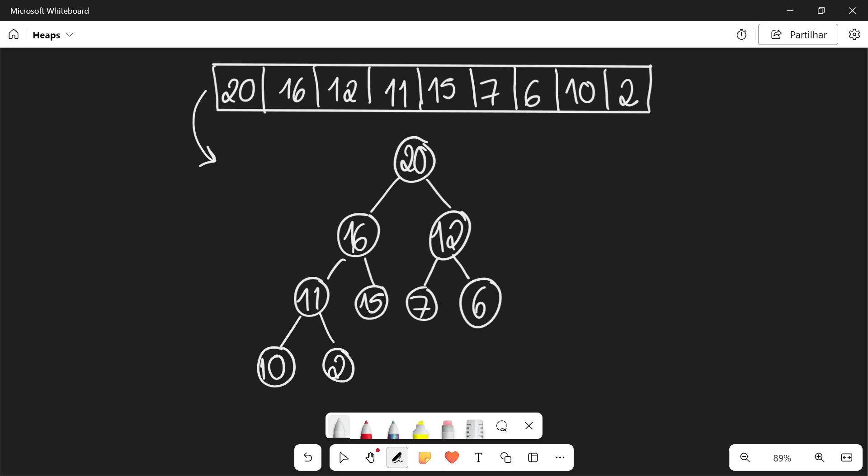Well, first of all, we know that the root has the biggest element. So we're actually going to remove the element of the root and we're going to exchange it with the last element of the heap, which in this case is going to be 2.